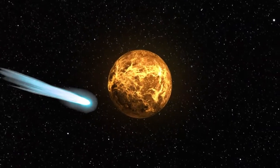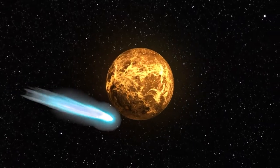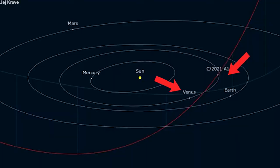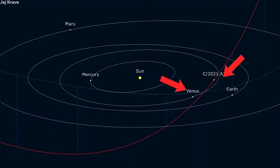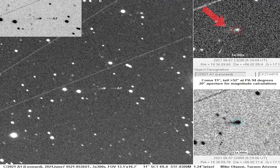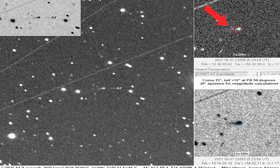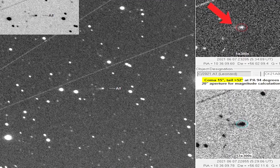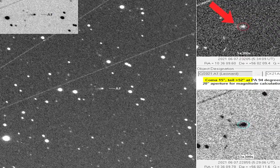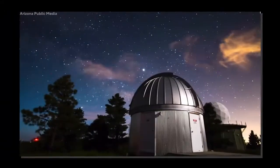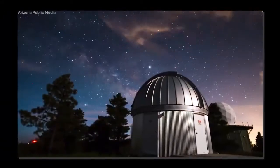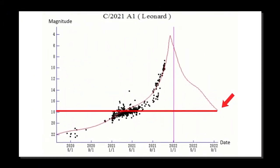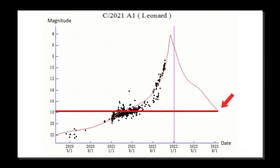It actually came within 4 million kilometers of Venus, which is considered the closest known cometary approach to Venus. At the time of its discovery, it appeared to have a 10-inch coma and a 5-inch broad tail in the photographs taken as part of the Mount Lemmon survey. Its magnitude was estimated to be 19.